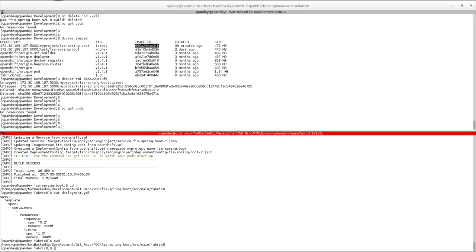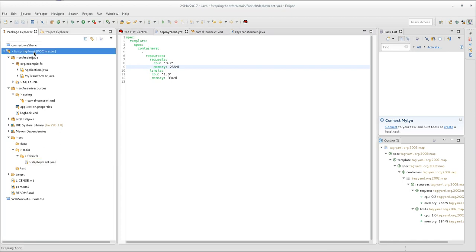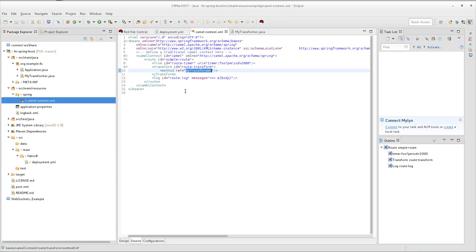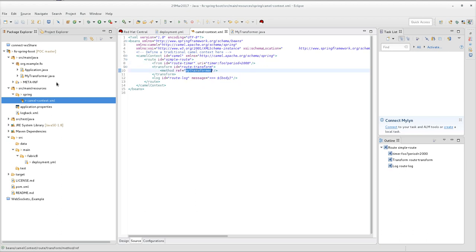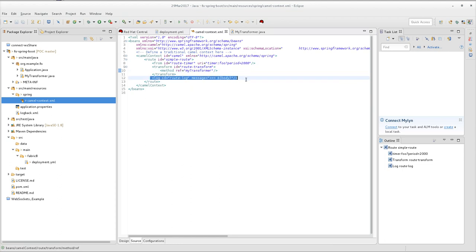I have this FIS Spring Boot application in my IDE. This is the simplest application you will find in Red Hat documentation for FIS 2.0. It has a route which prints every two seconds. The transformer method prints a random value — it just prints a random number every two seconds, made up of a random number in the message body.